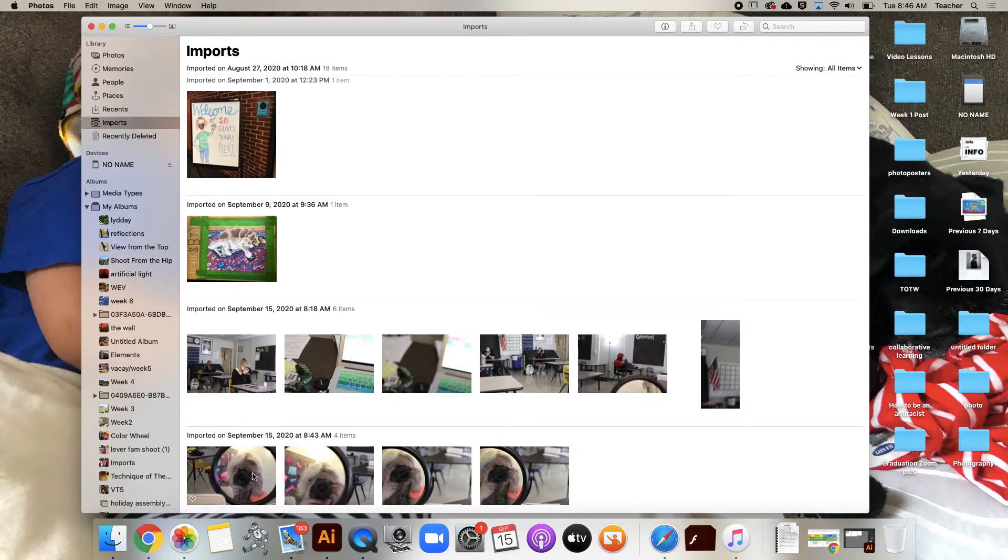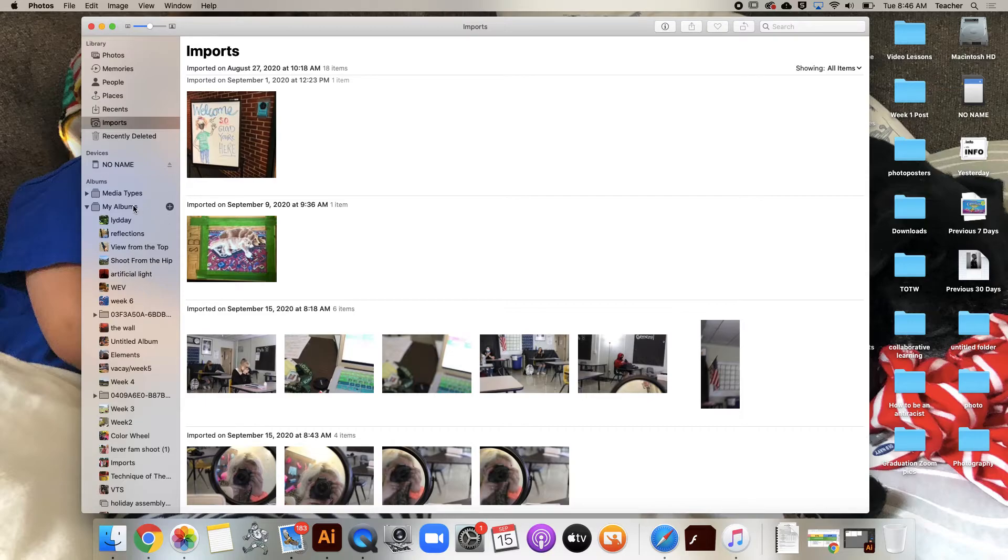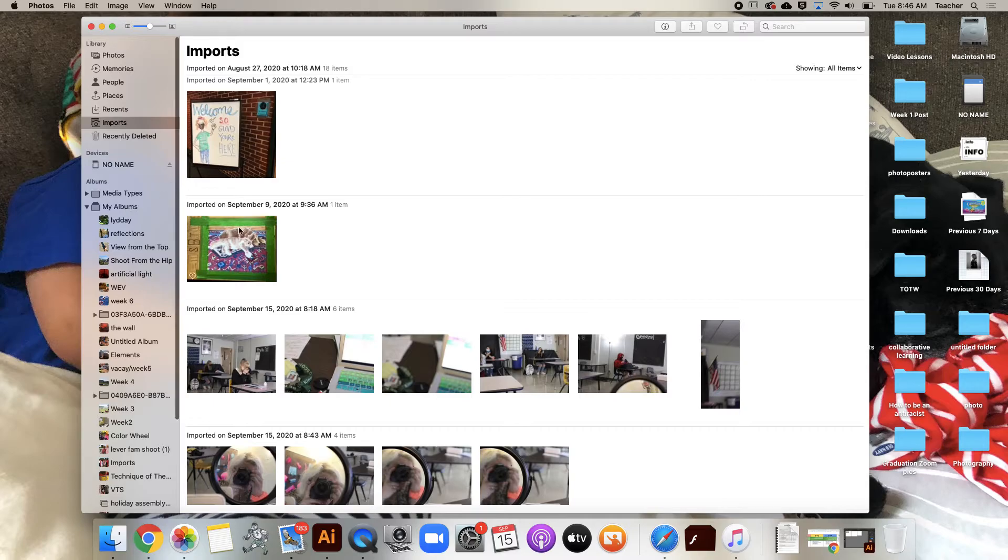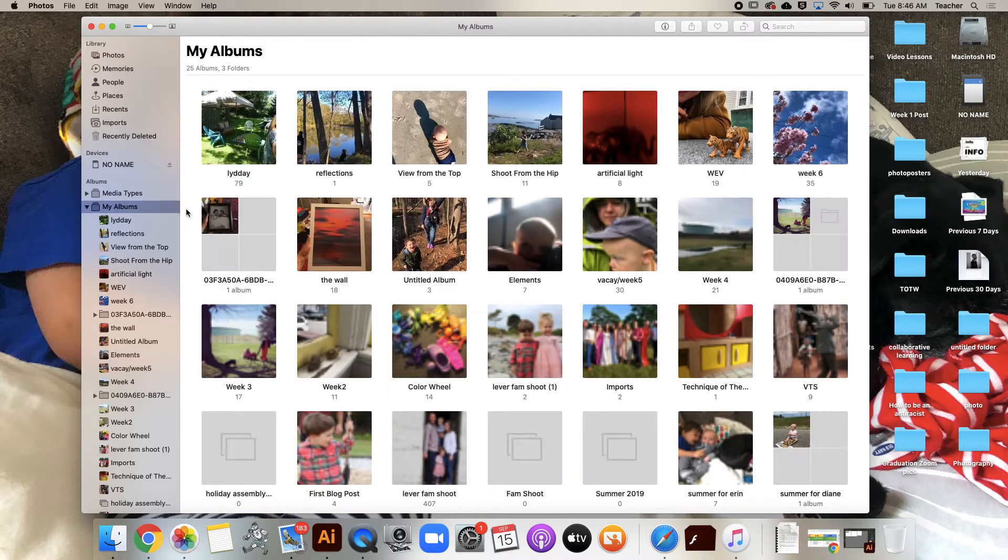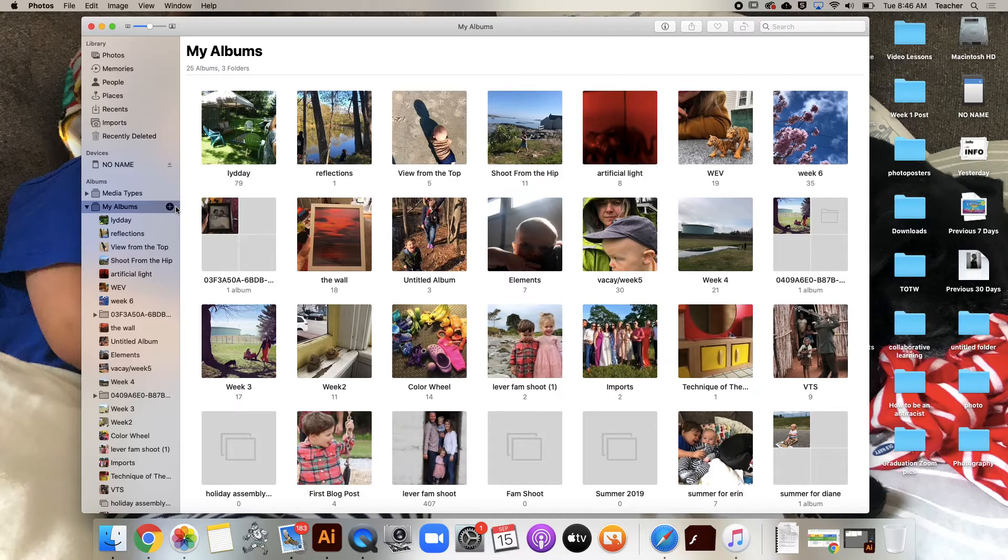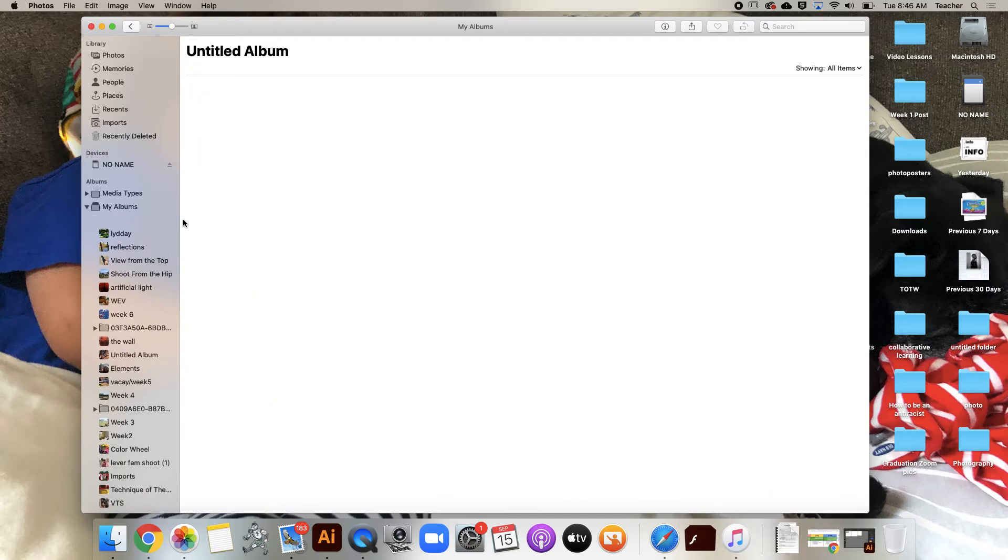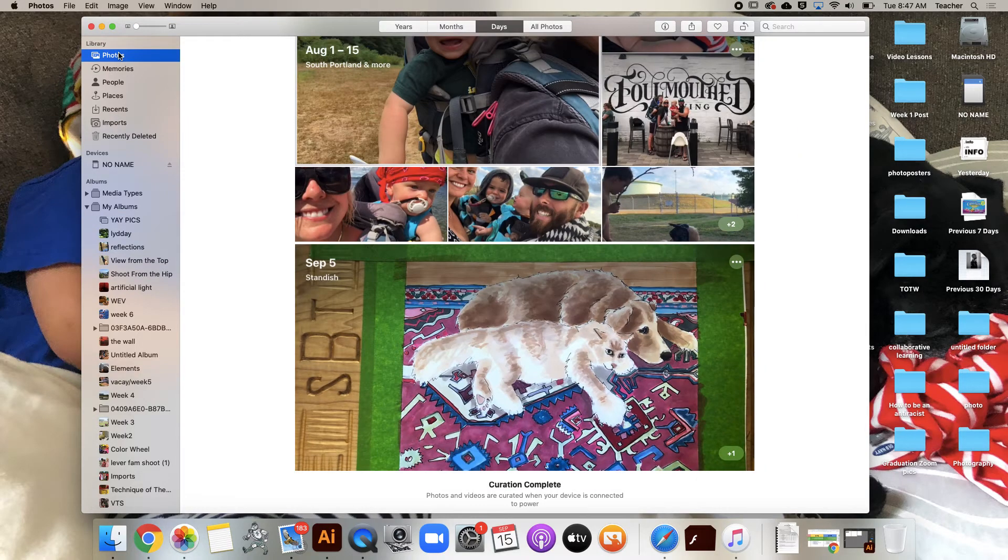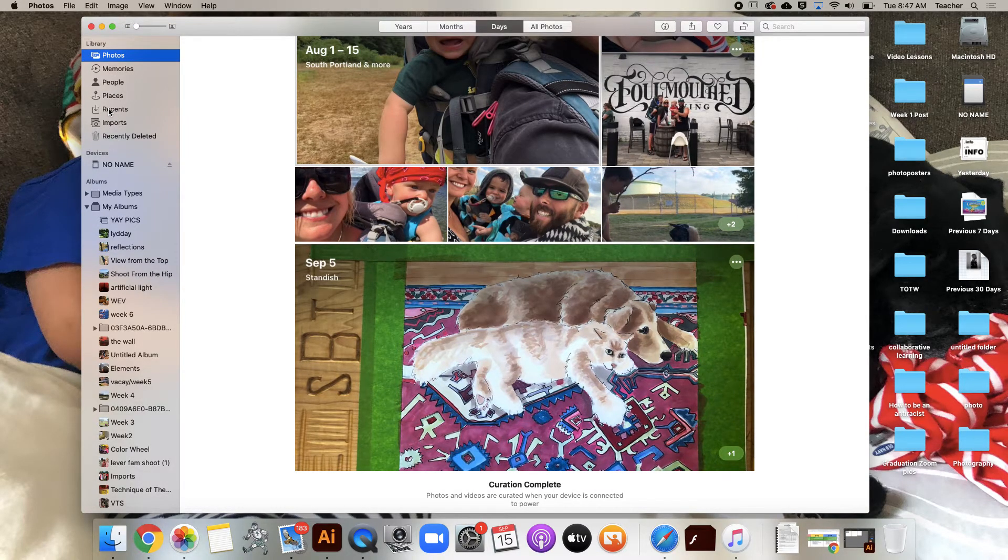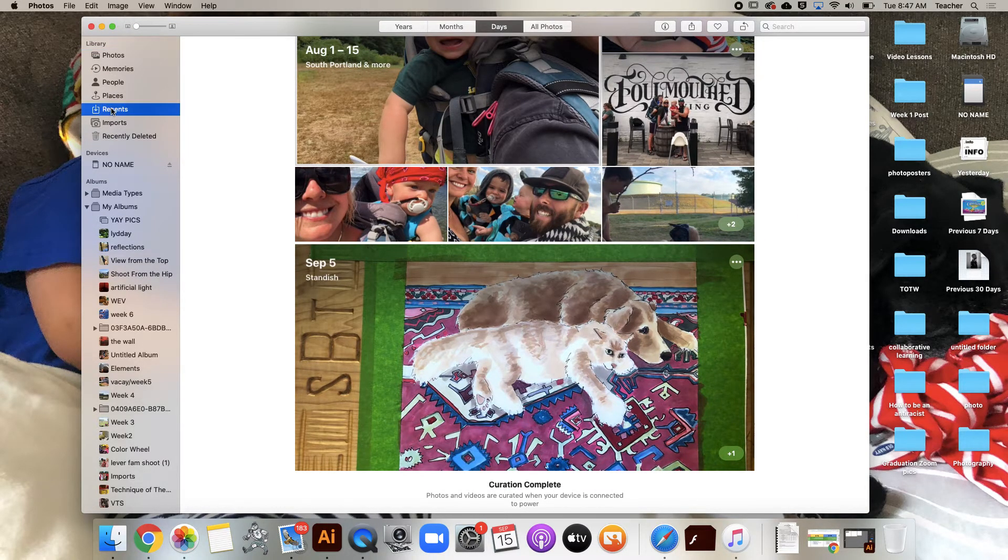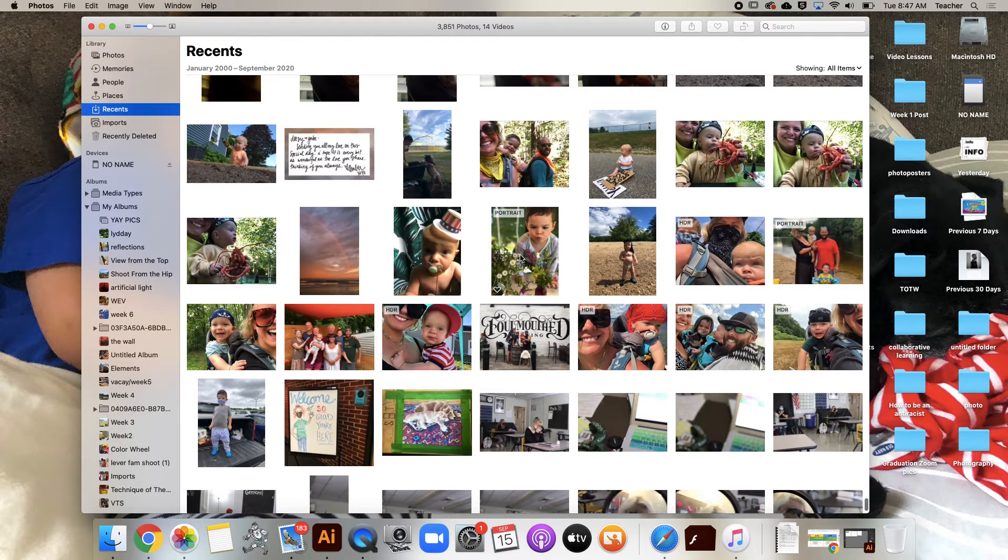If I wanted to pick and choose pictures that I wanted to put into a folder - remember we're gonna keep our stuff organized in folders - if I wanted to pick and choose from various areas, I could go to my Albums, make a new one called 'Yay Pics,' and I could drag photos in from there.